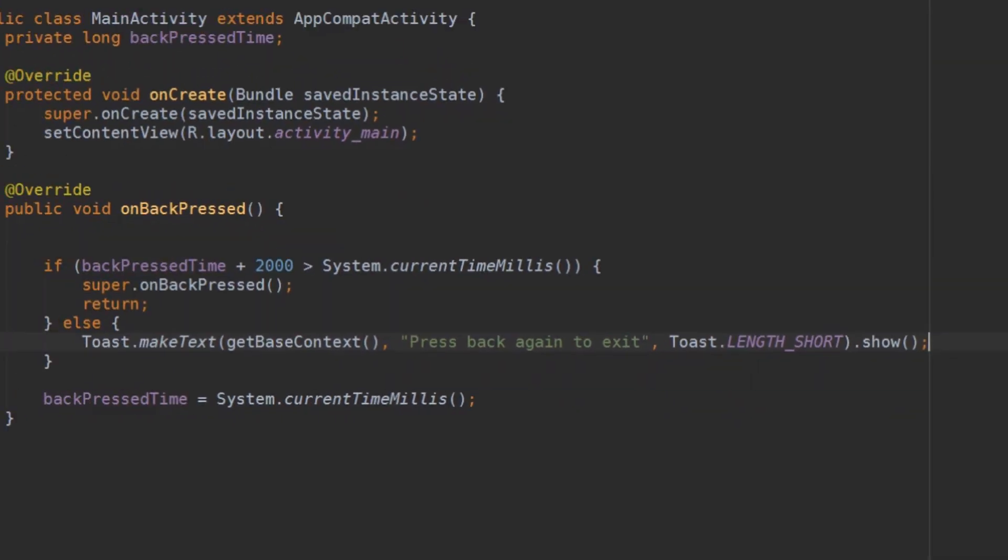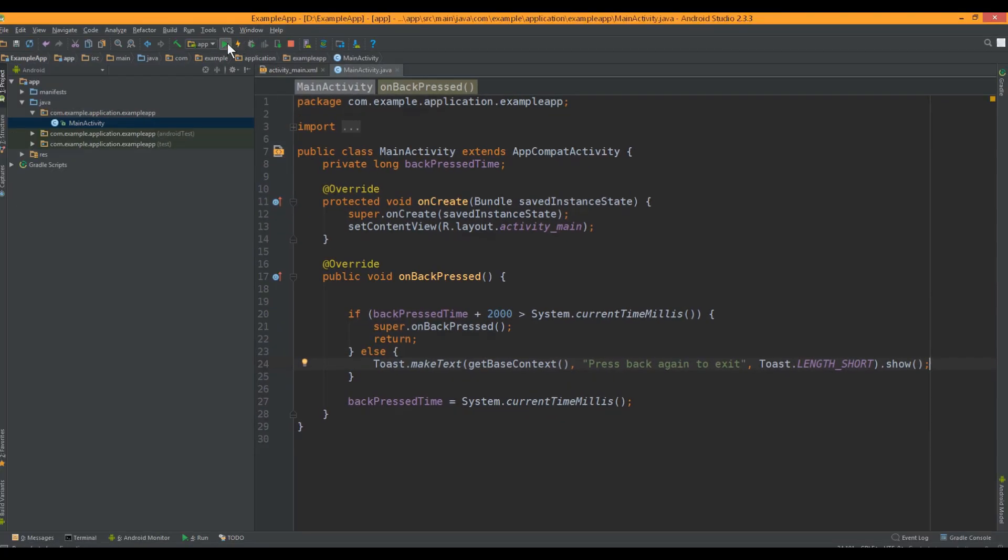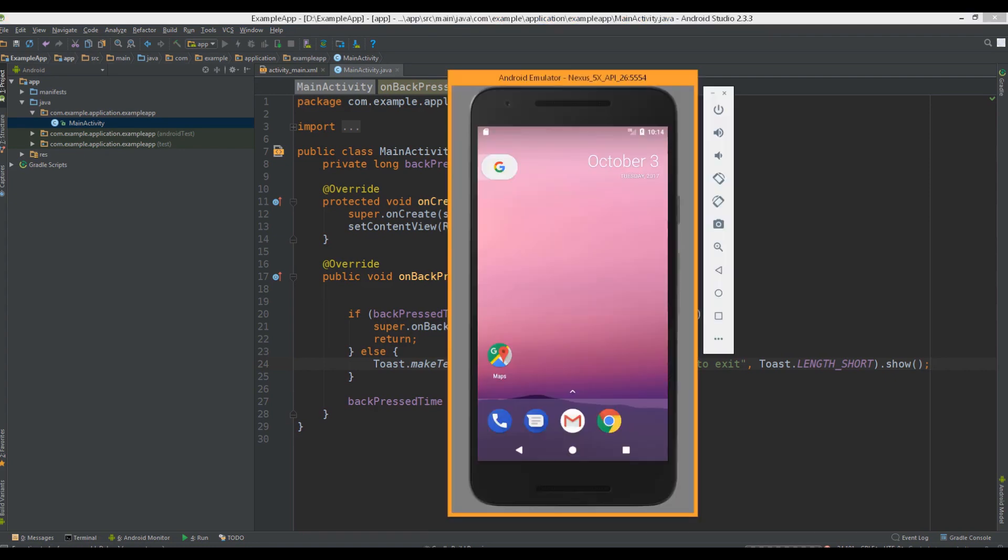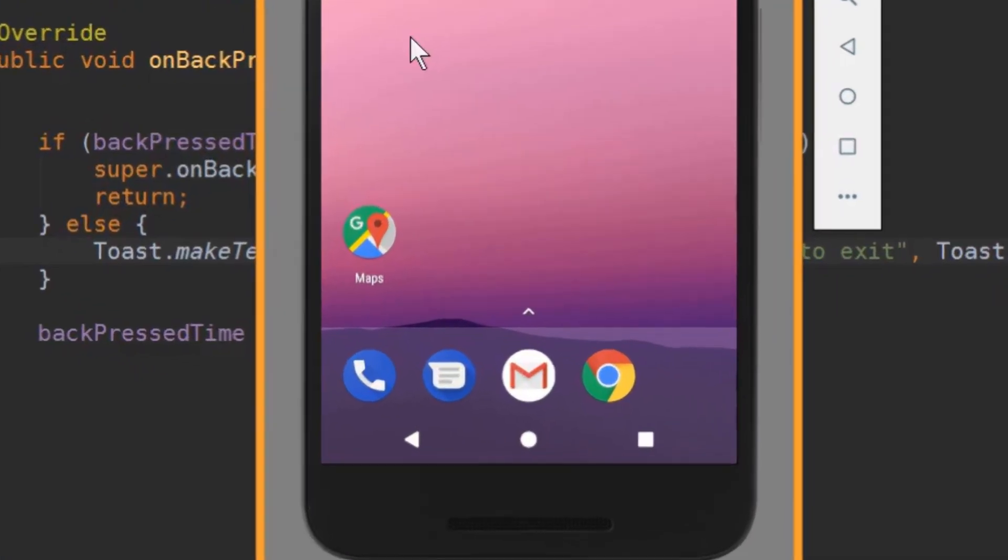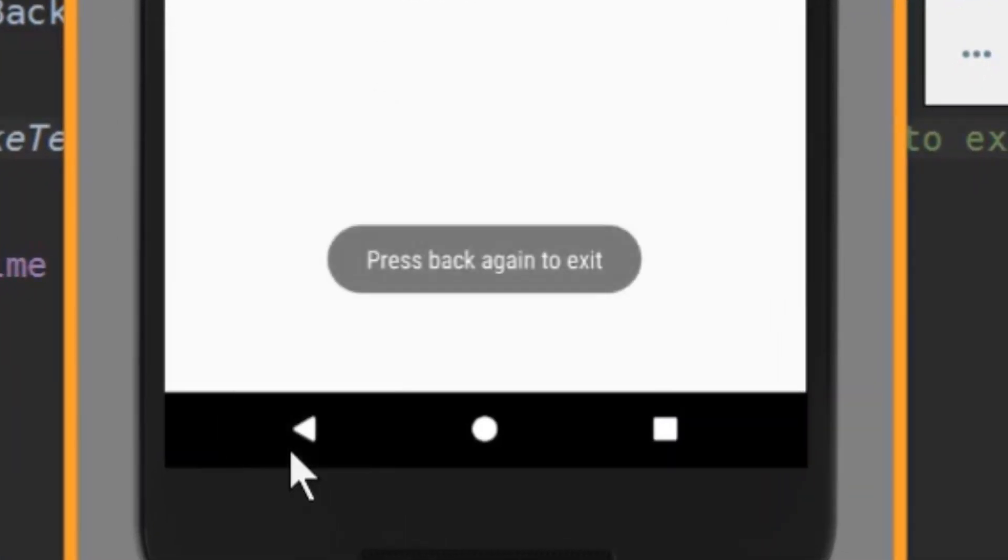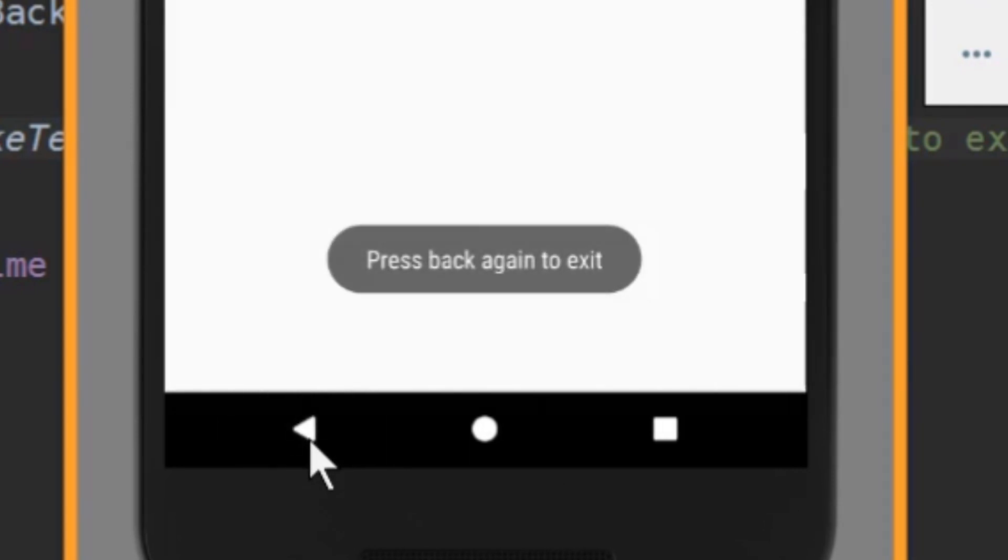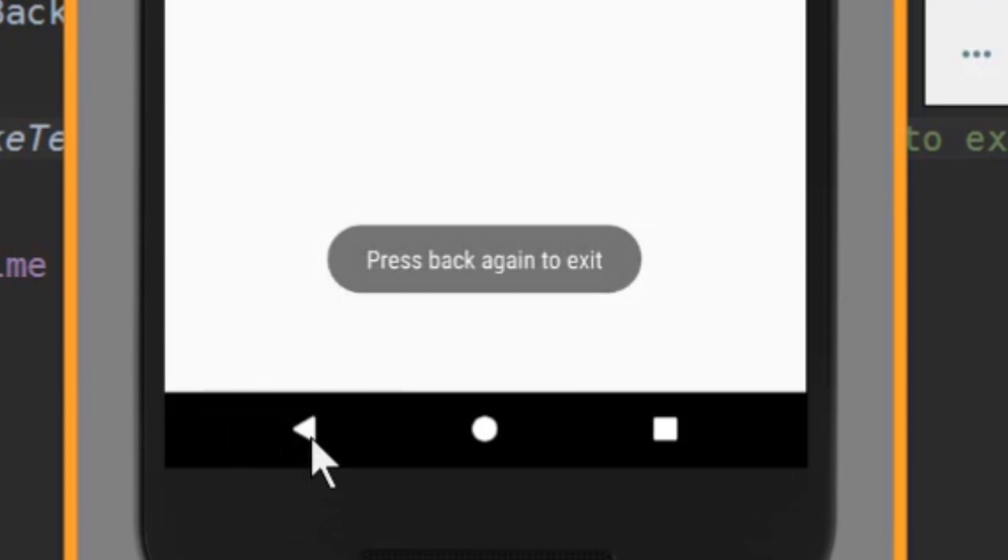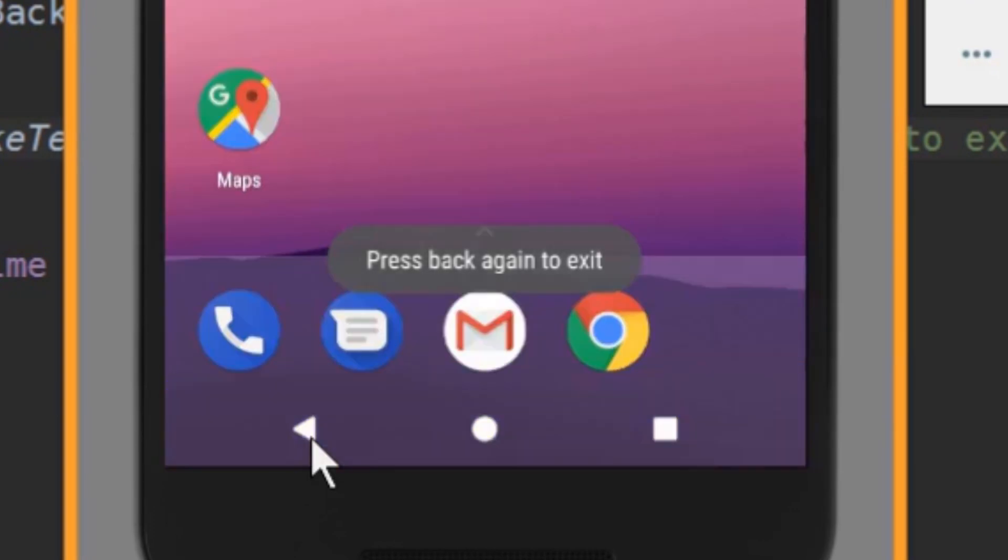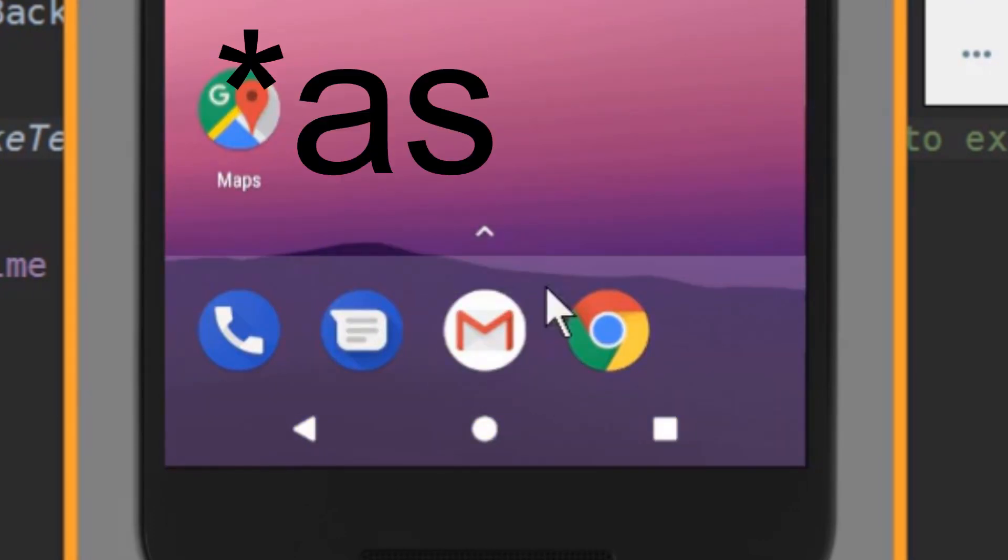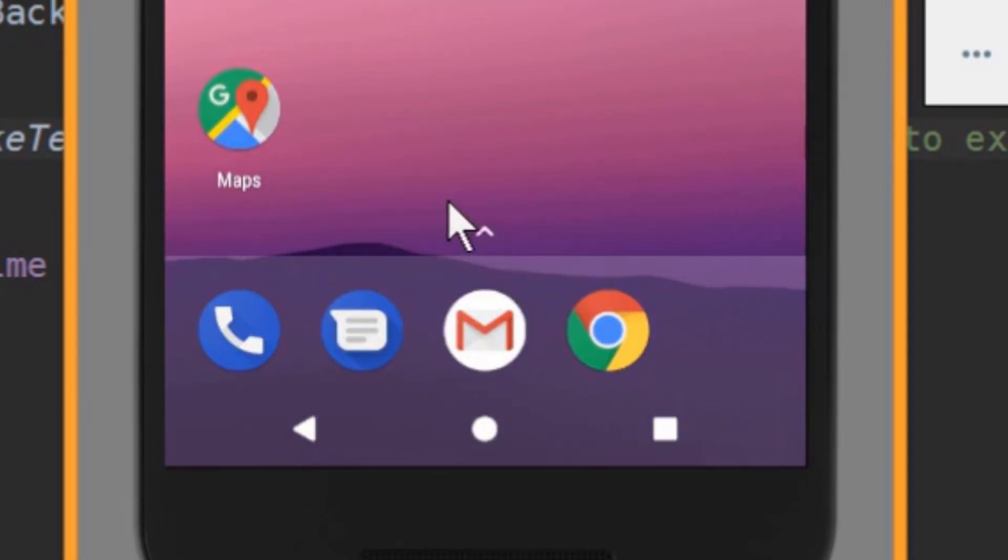Now let's test it. If I wait longer than two seconds it's not leaving. And if I click two times within these two seconds it's leaving the app.